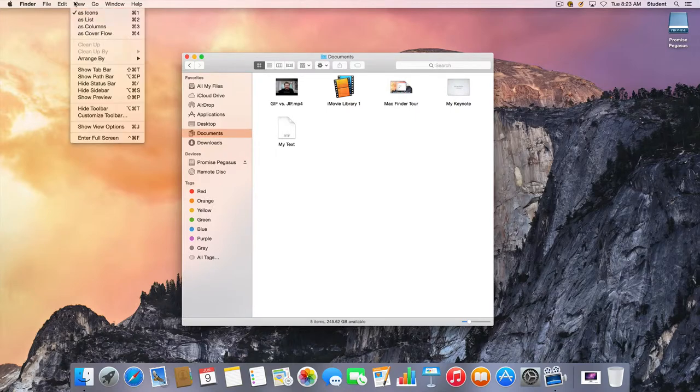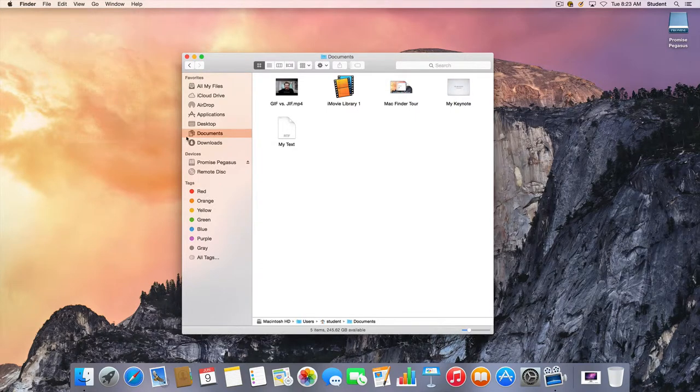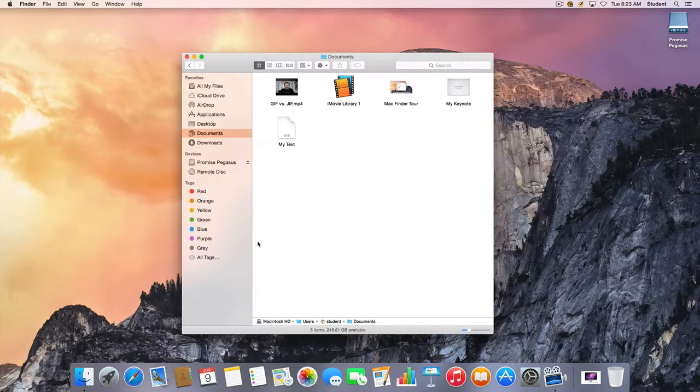I can also go to the View menu and choose Show Path Bar and this will show us where exactly these files are in relation to the actual hard drive.